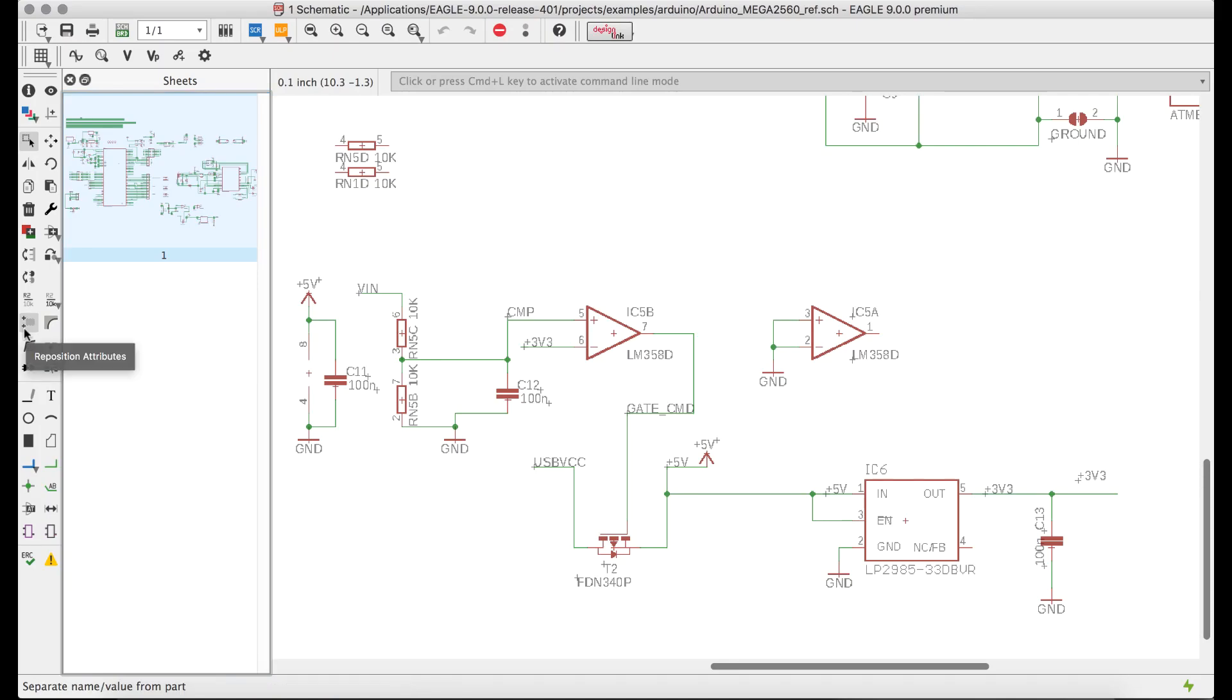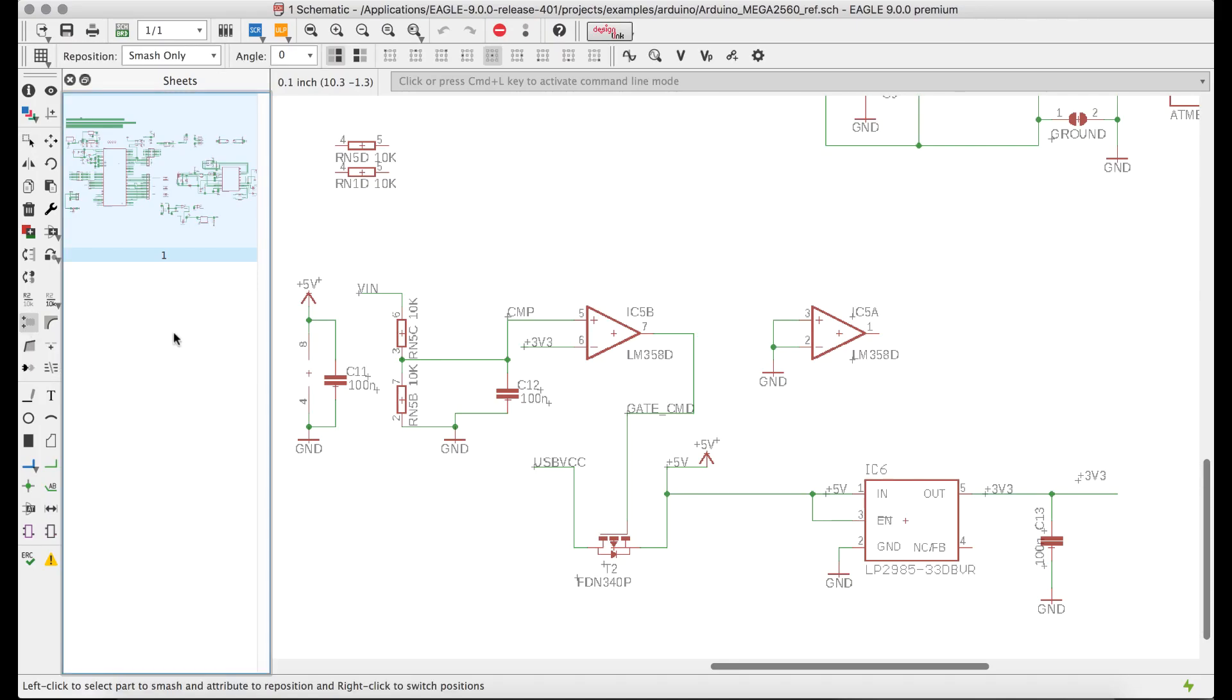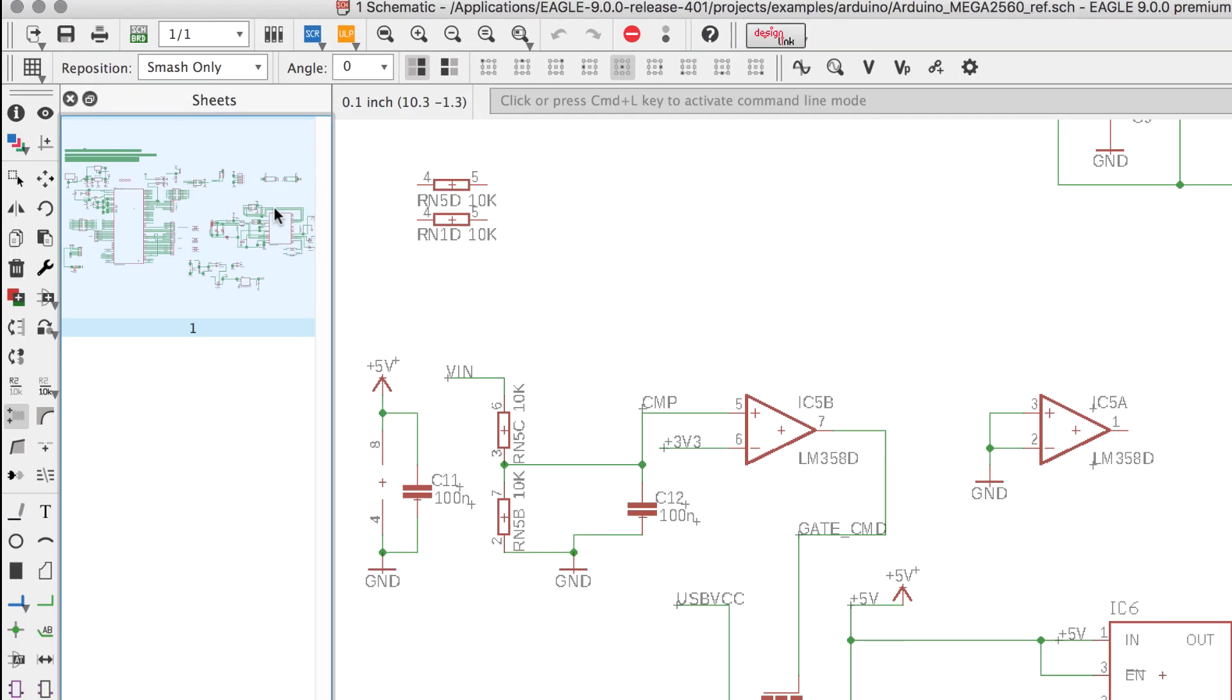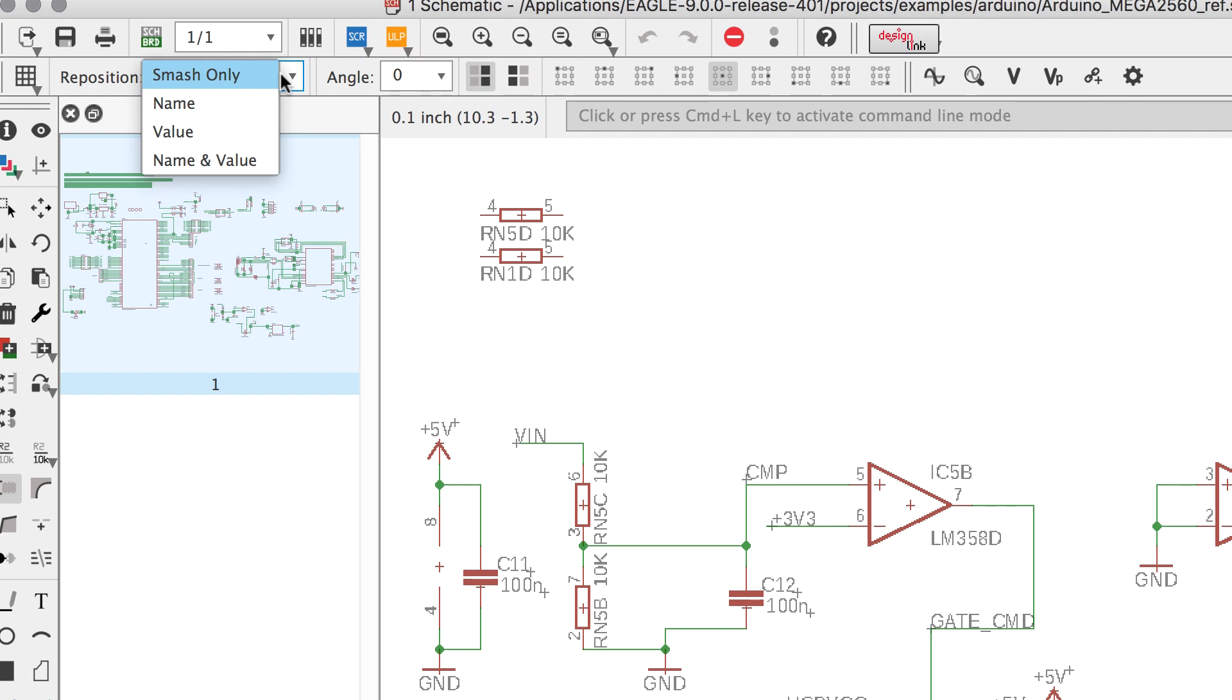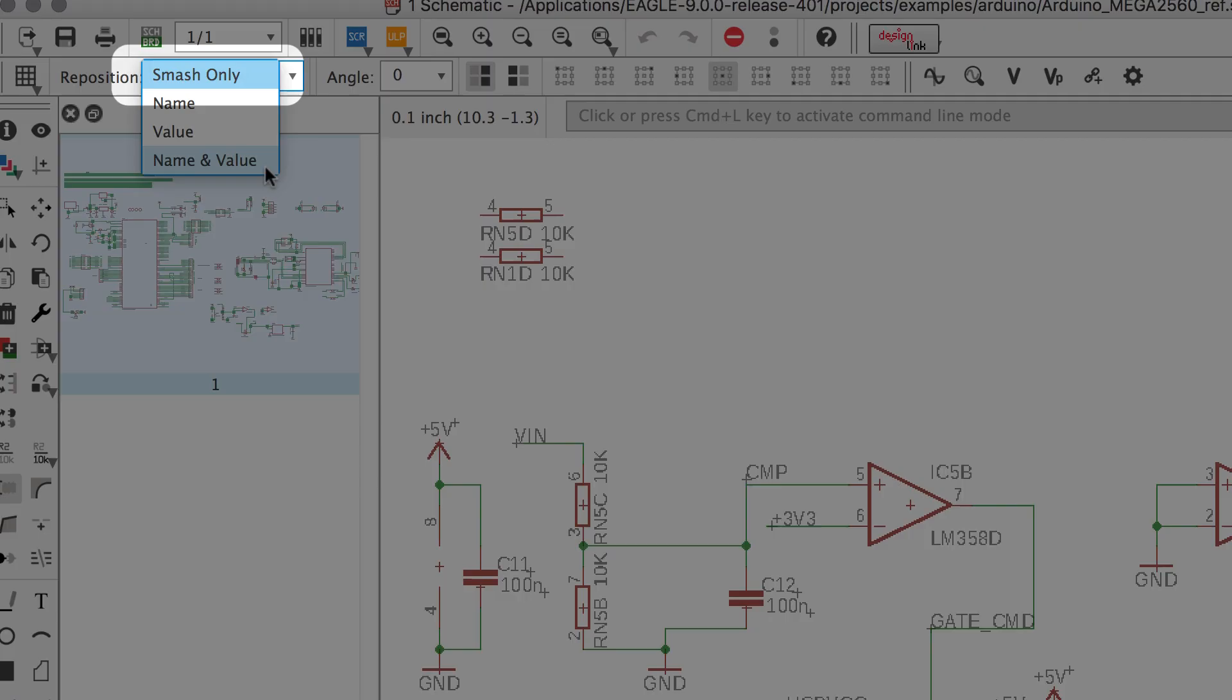The new reposition attributes command launches a submenu with several options. The first is a drop-down allowing you to target what attributes you'd like your changes to apply to.